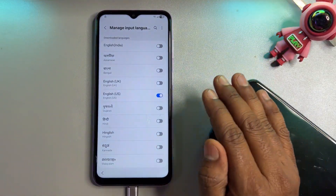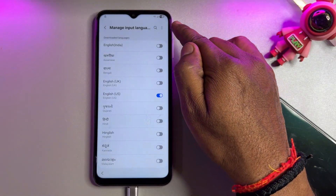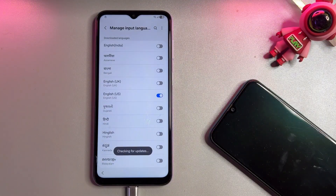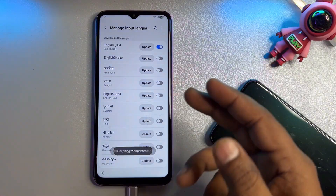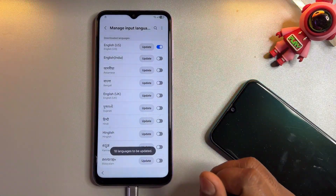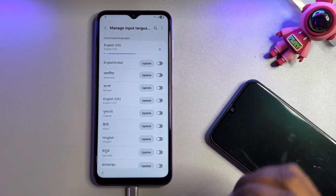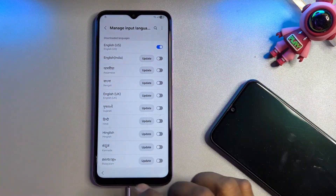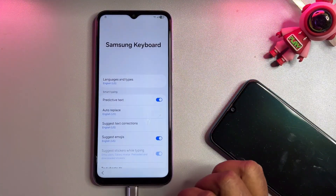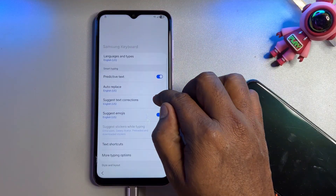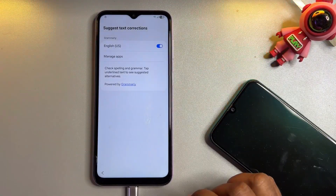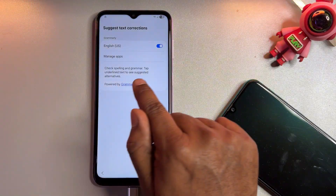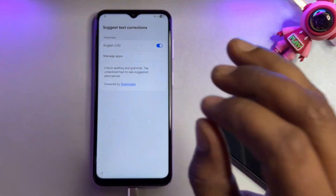Uncheck all other languages. On the right side of the screen, tap the three dots and click 'Check for Updates.' The update option appears — update your languages. After a few moments it will be done. Go back, and open 'Suggest Text Corrections' again. This time you will see the 'Manage Apps' option has appeared.